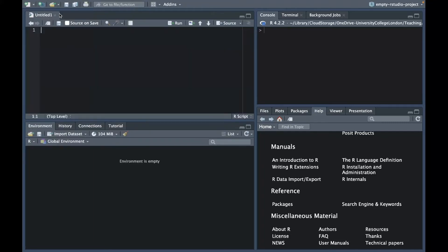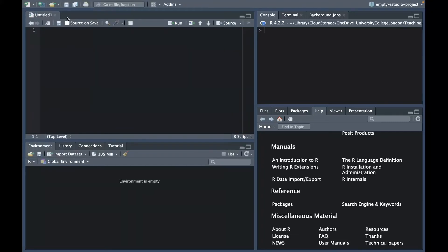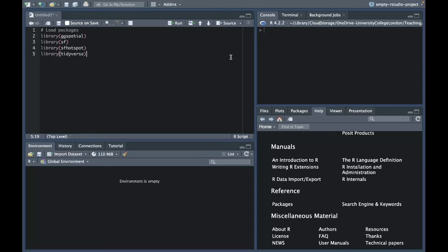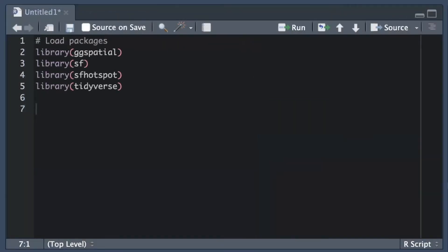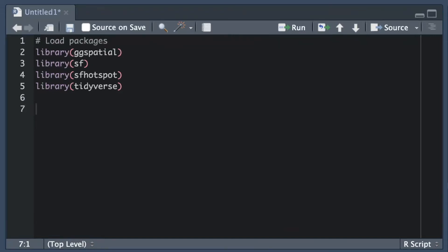As with any R script, the first thing we need to do is load the R packages that we'll need. In this case, we will need the ggspatial package to access a base map of streets in Vancouver. We'll also use the sfhotspot package to transform the locations of lots of individual crimes into an estimate of the overall density of crime in different places using a technique called kernel density estimation. Finally, we will use the sf package to wrangle spatial data and the tidyverse package for general data wrangling.